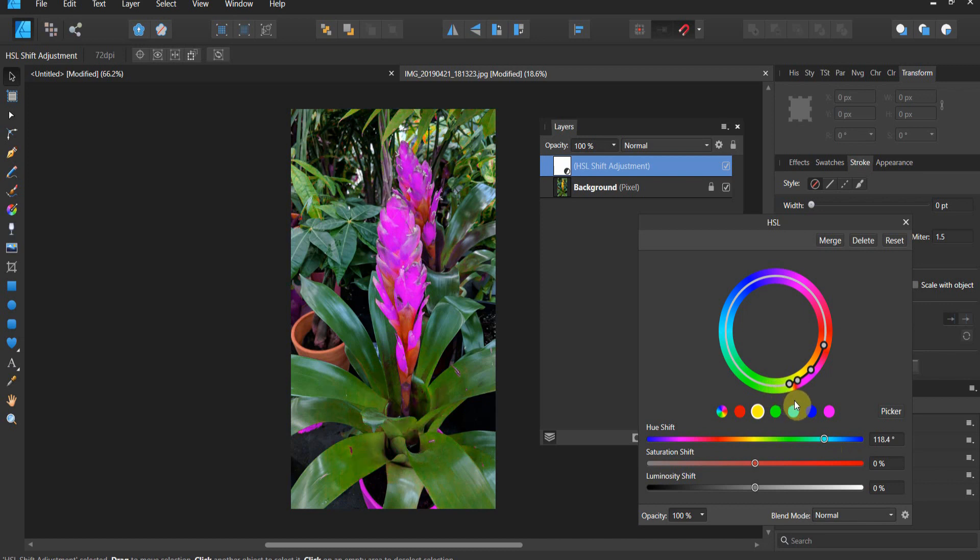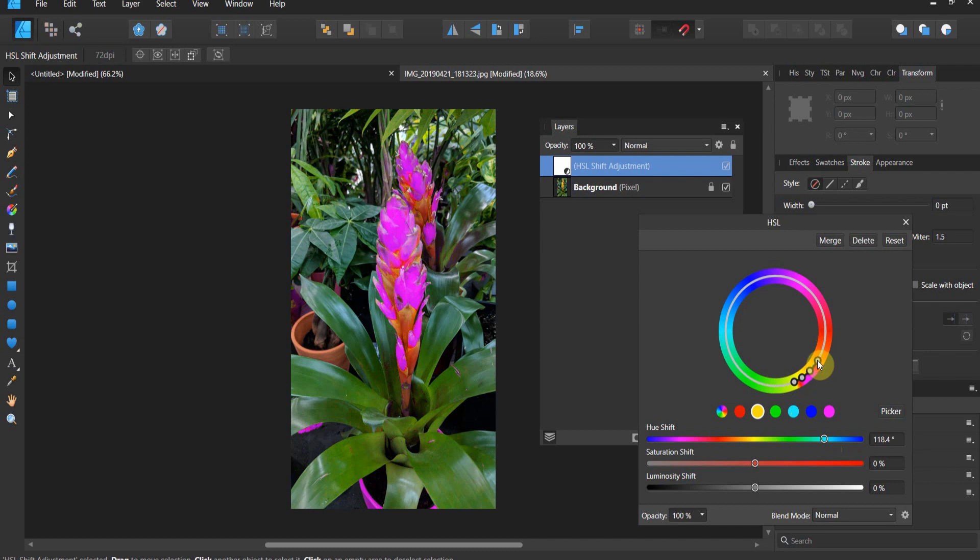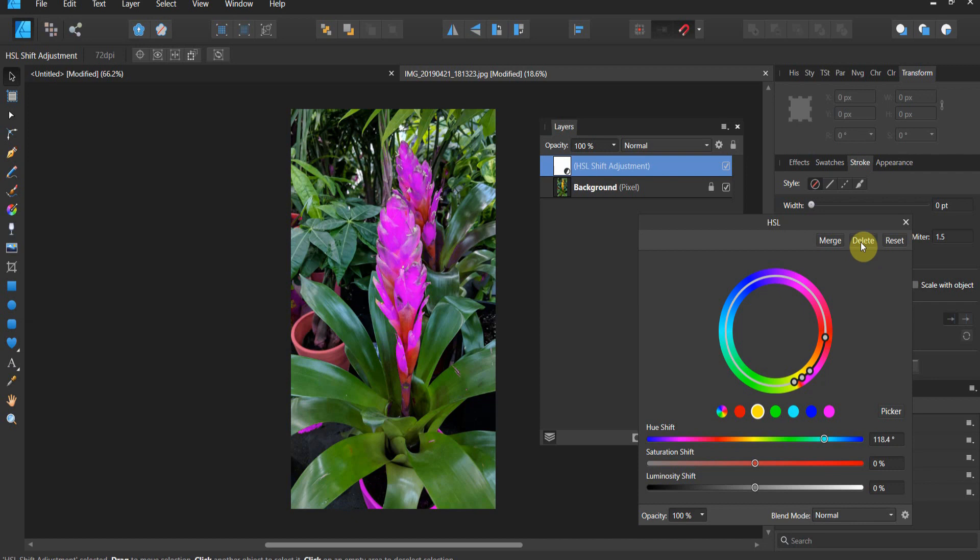I'm going to back that out until the only thing that's affected primarily are my yellows. Now if I move my reds, you see how I'm impacting my reds? I may not want my reds impacted, so I might actually scoot those out a little bit. That would work.